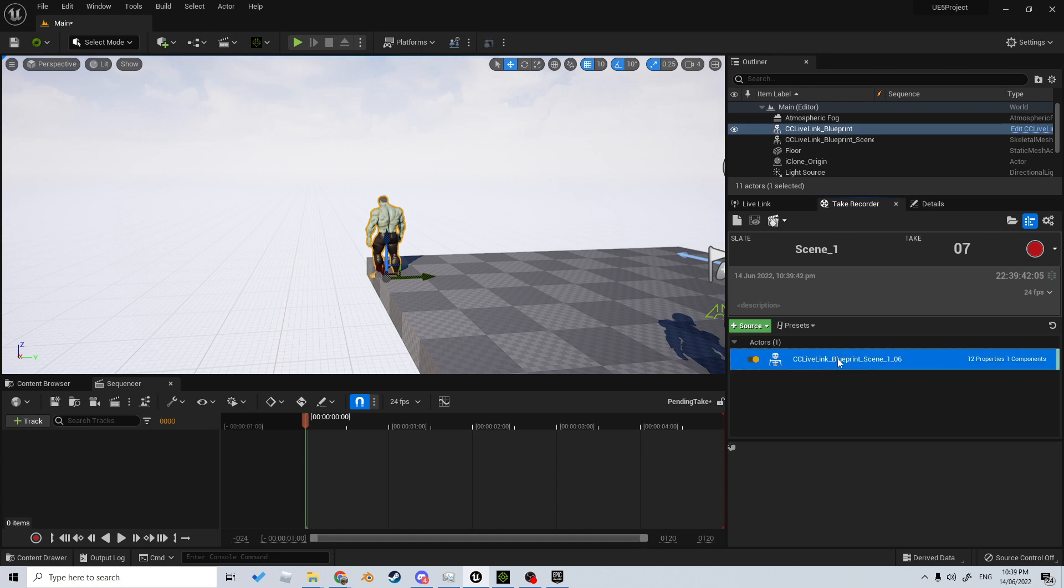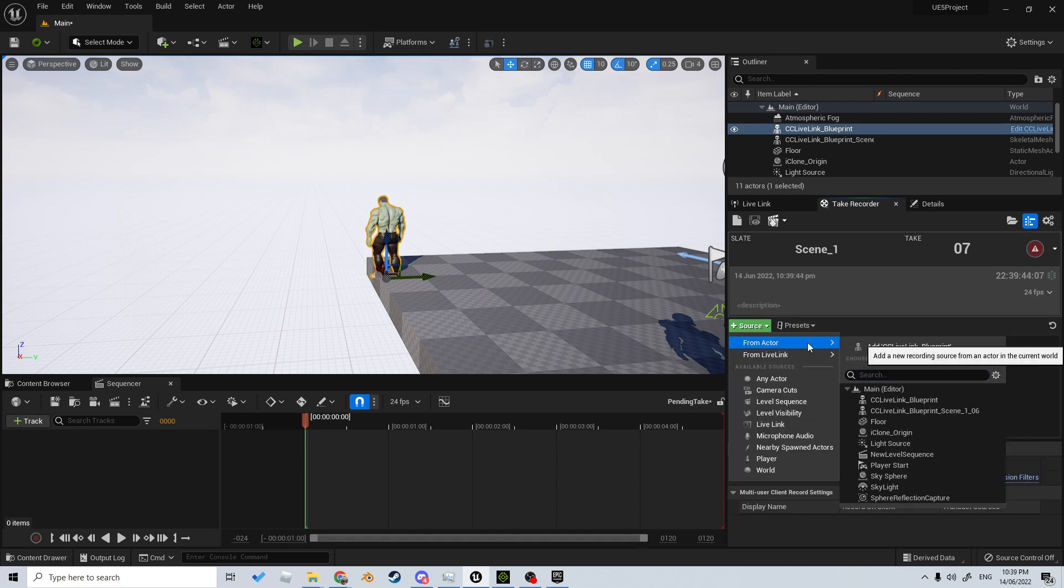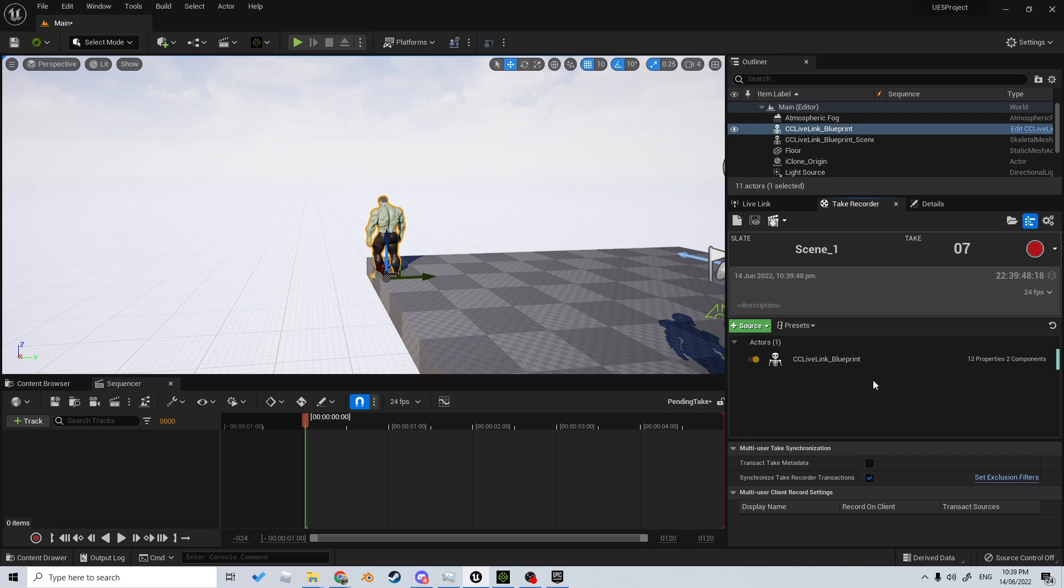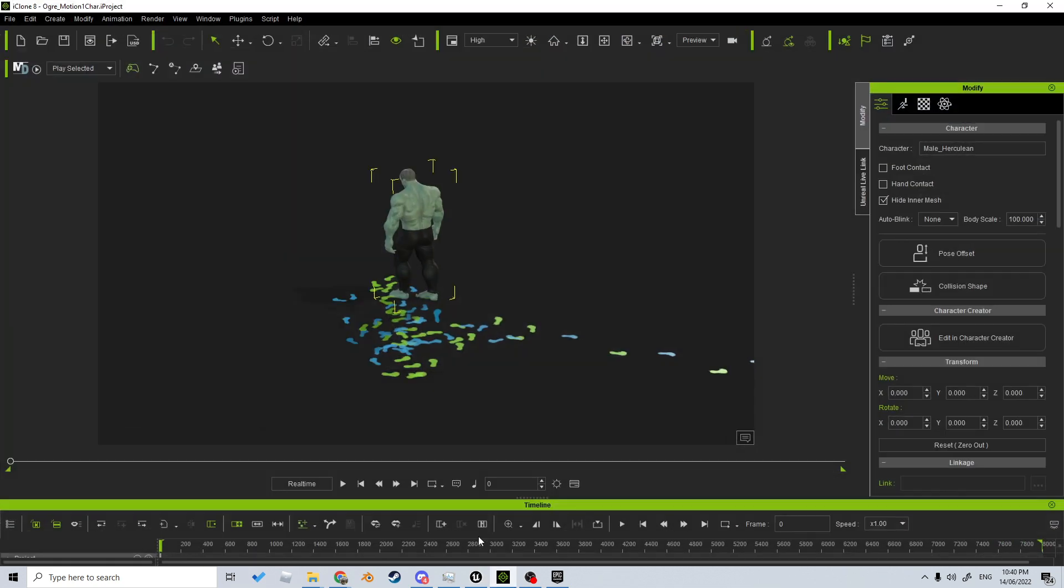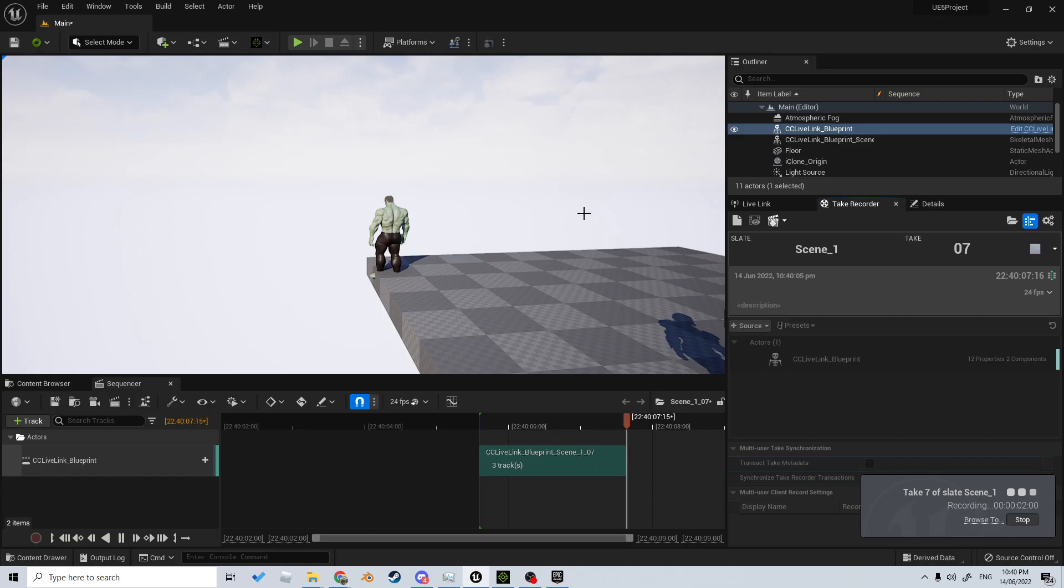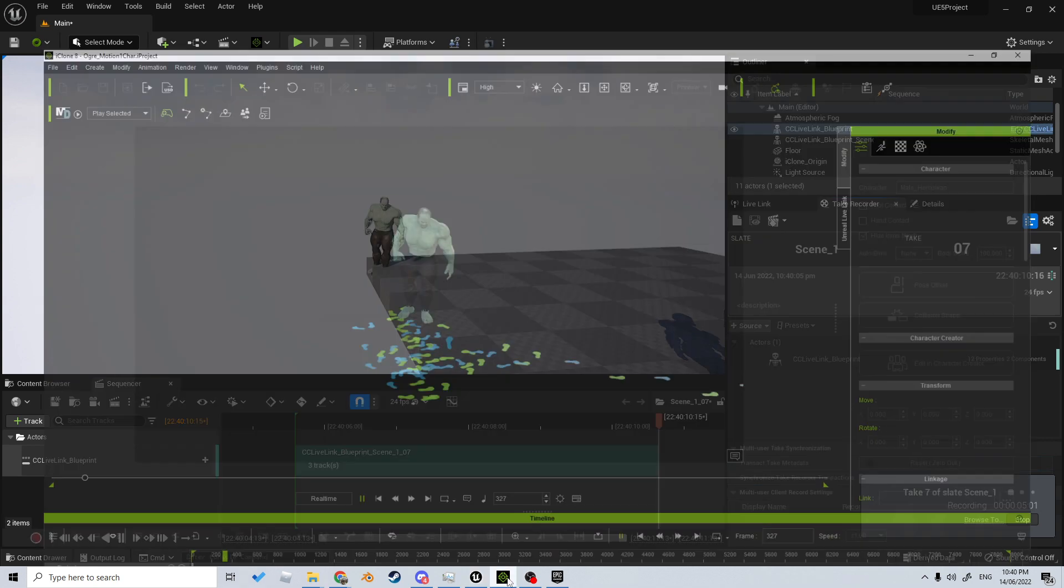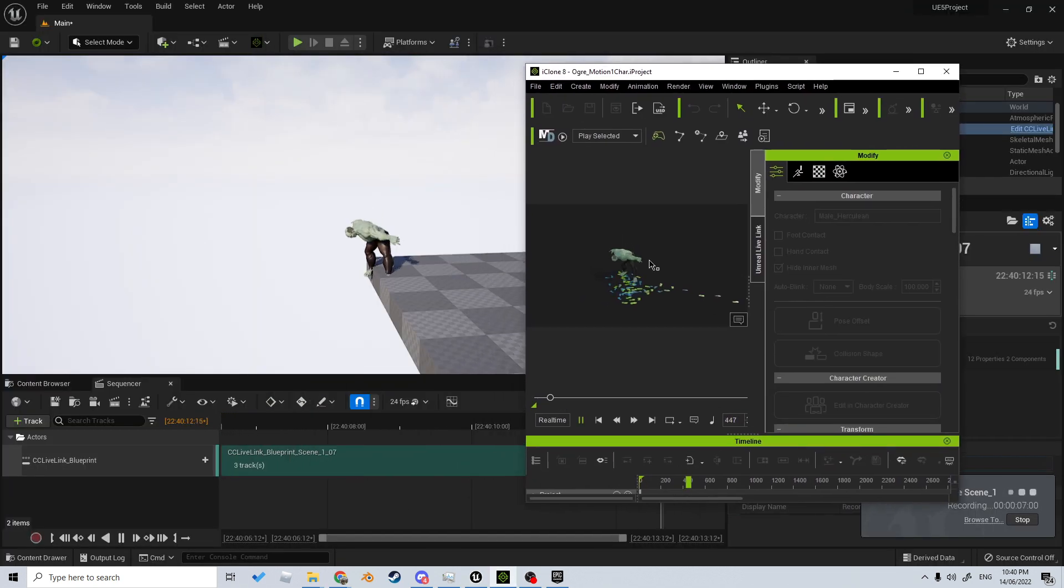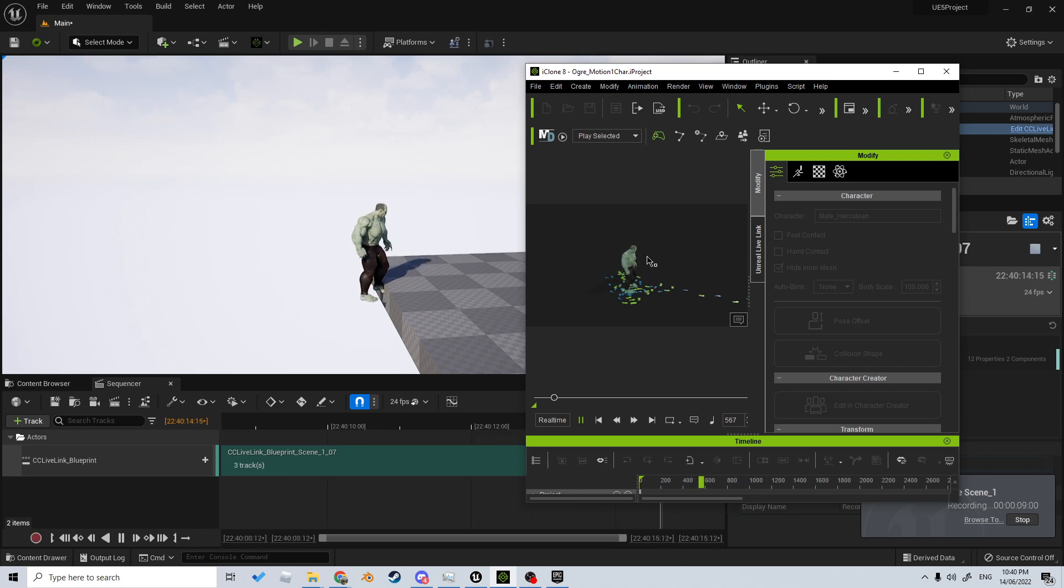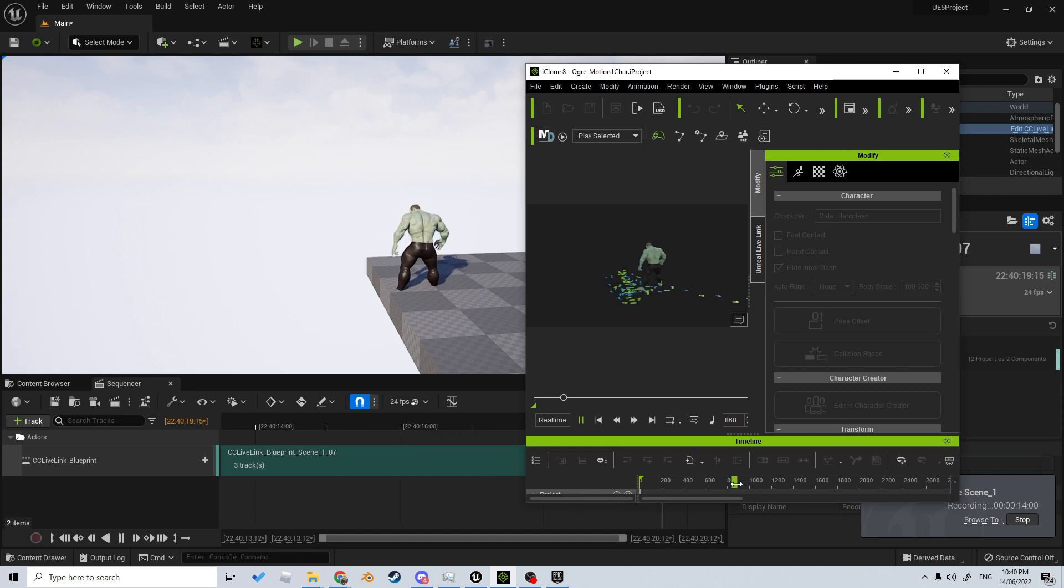It'll be the CC Link Live Blueprint. What I can do now is press Record, come back into iClone, press Play. You can see nothing is happening, however if I have iClone open and being the primary screen, it works.